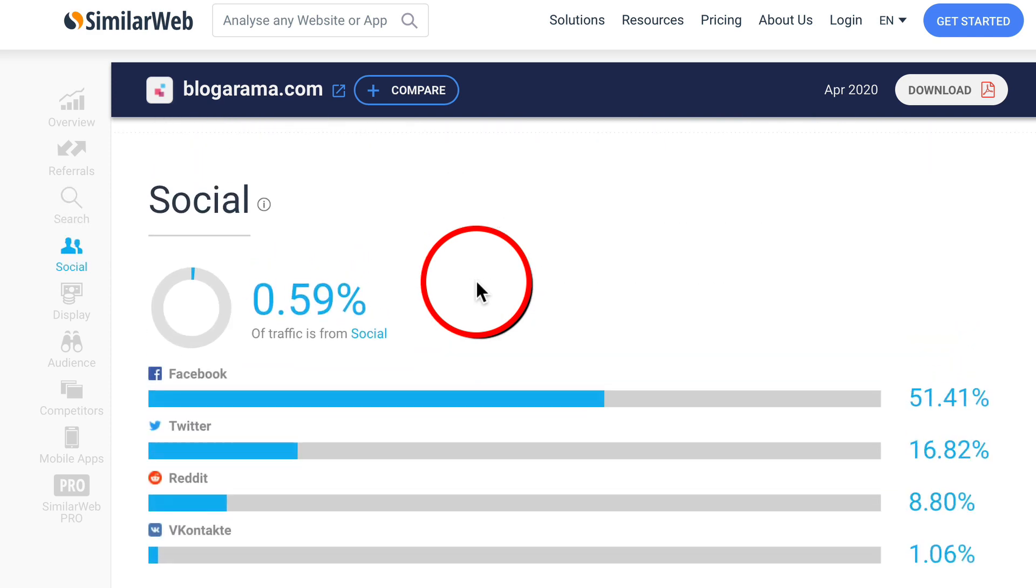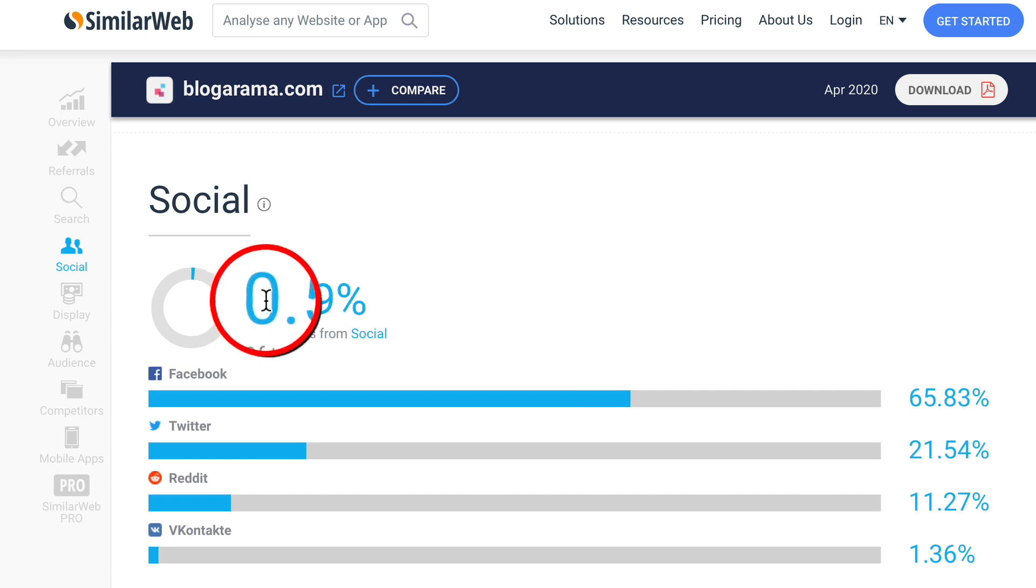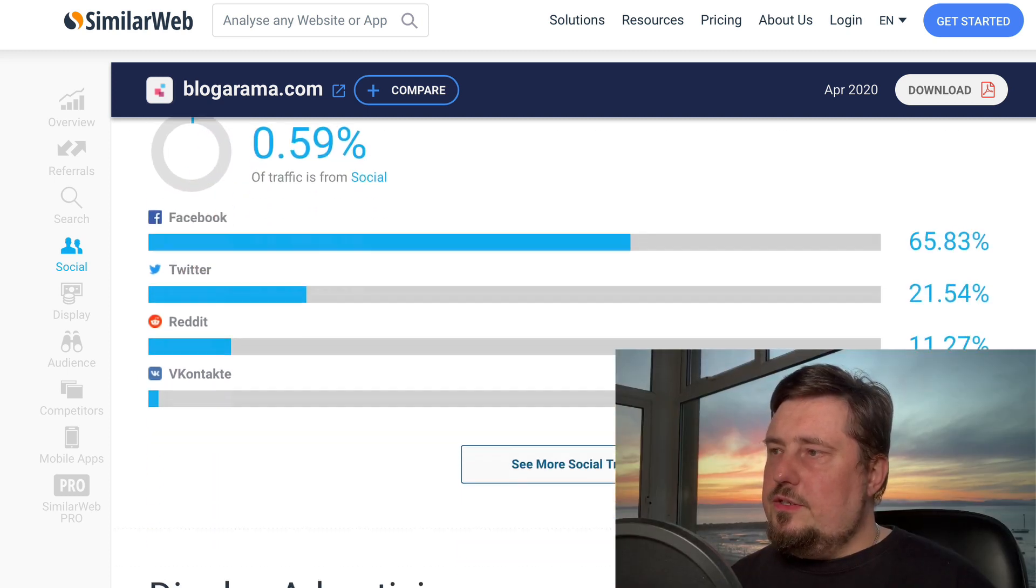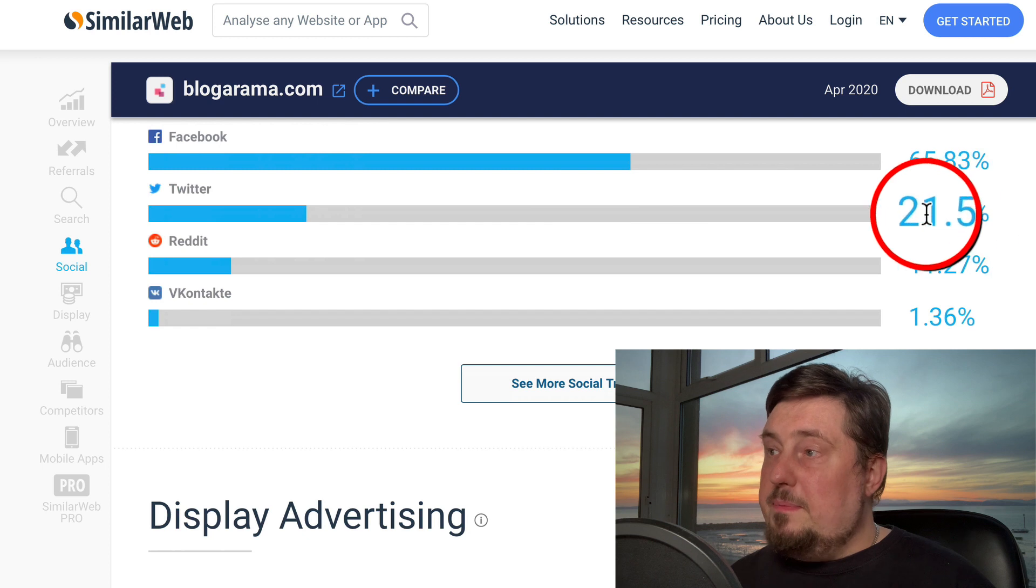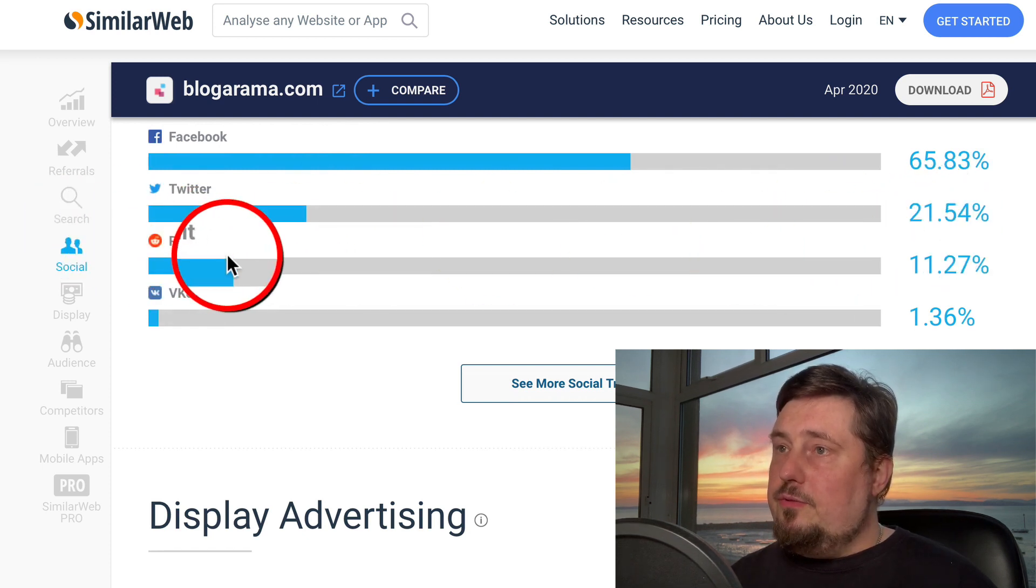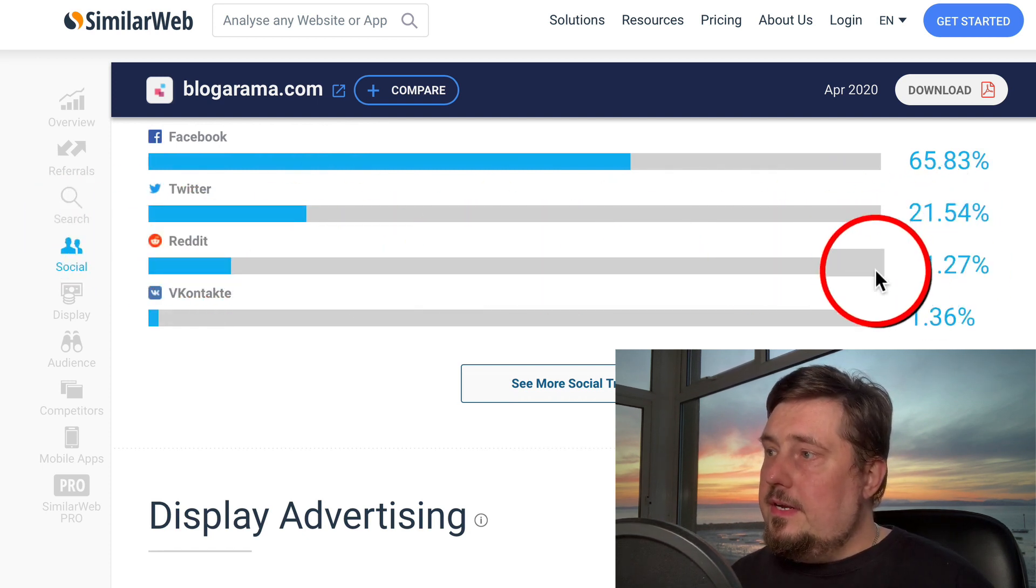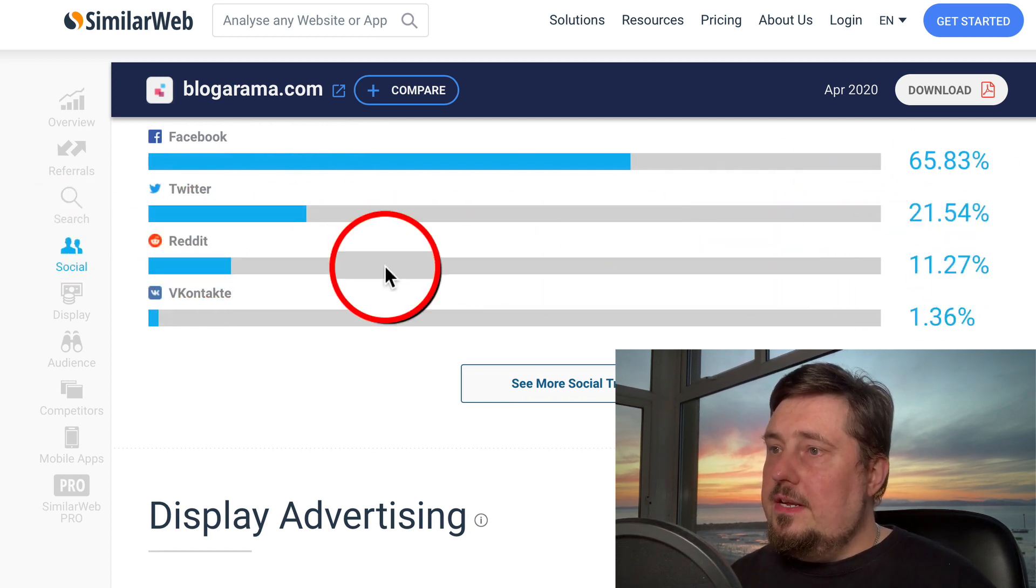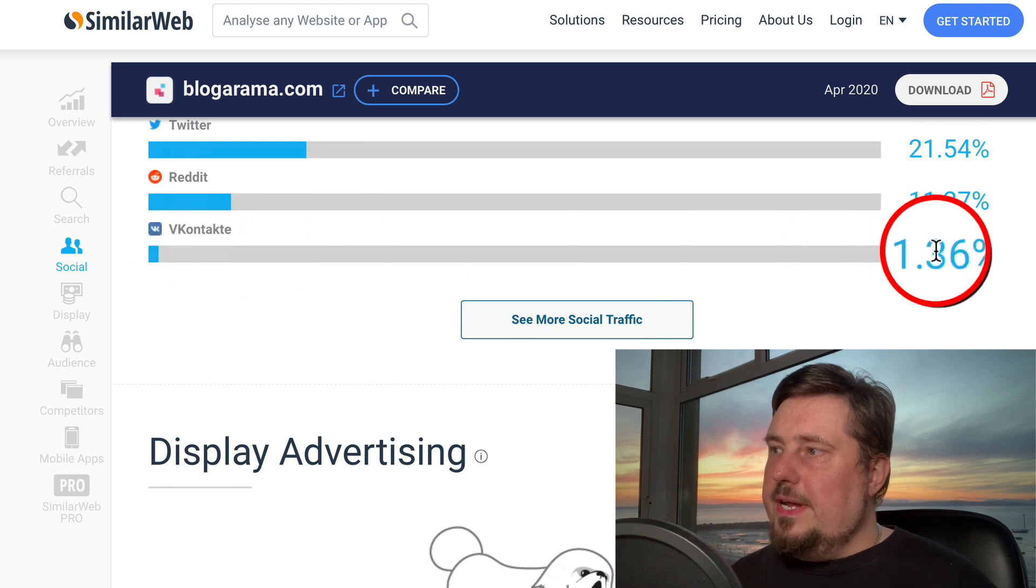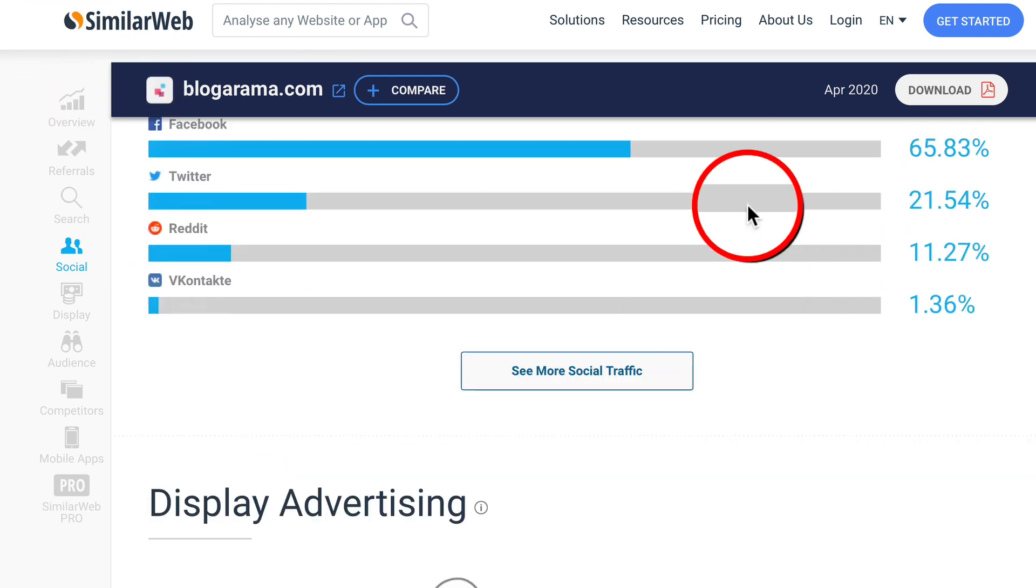Social media, it's really not getting much from social media. Facebook 65 percent, Twitter 21 percent, Reddit, nice to see Reddit on here, 11 percent. And then that one I can't pronounce, one percent. Okay, let's go check it out.